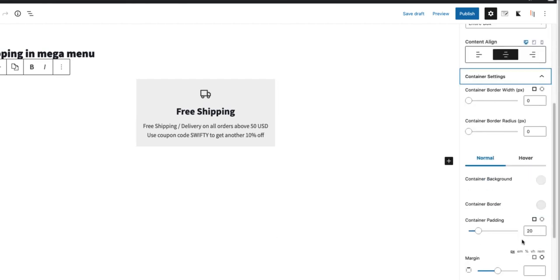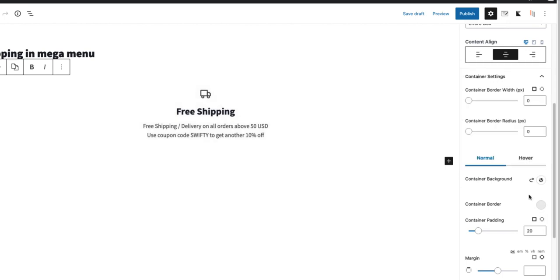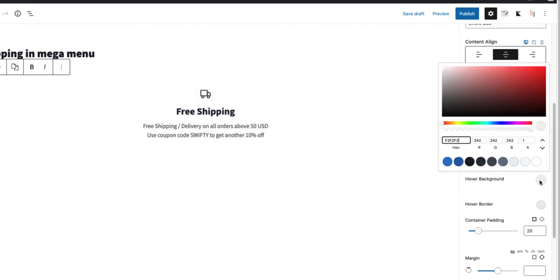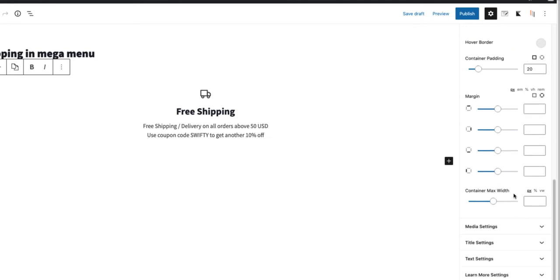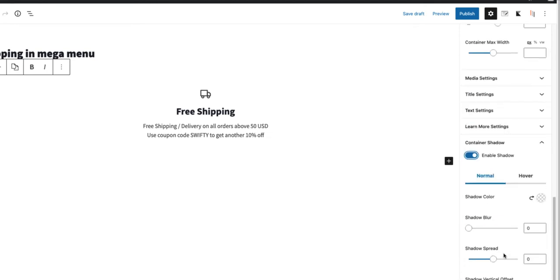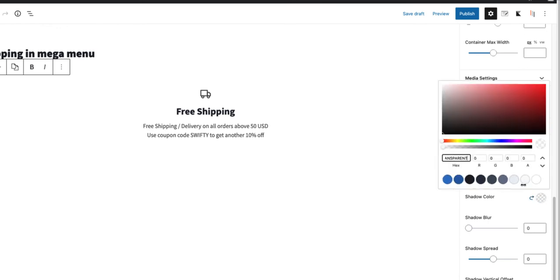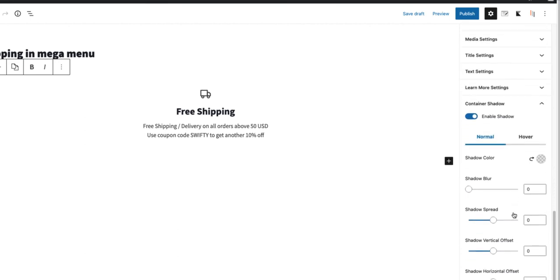Container settings. Background white. Hover black, also white. And last one I'm going to enable a shadow. With a transparency of 10% and shadow blur 30.